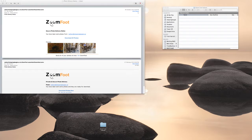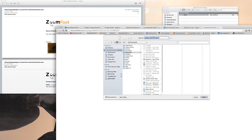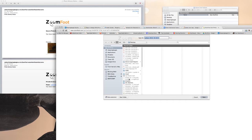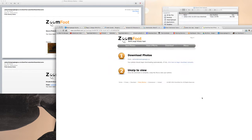When you download that, ZoomFoot will ask where you'd like to save the photos. I'm going to save them onto my desktop into a folder called ZoomFoot upload.